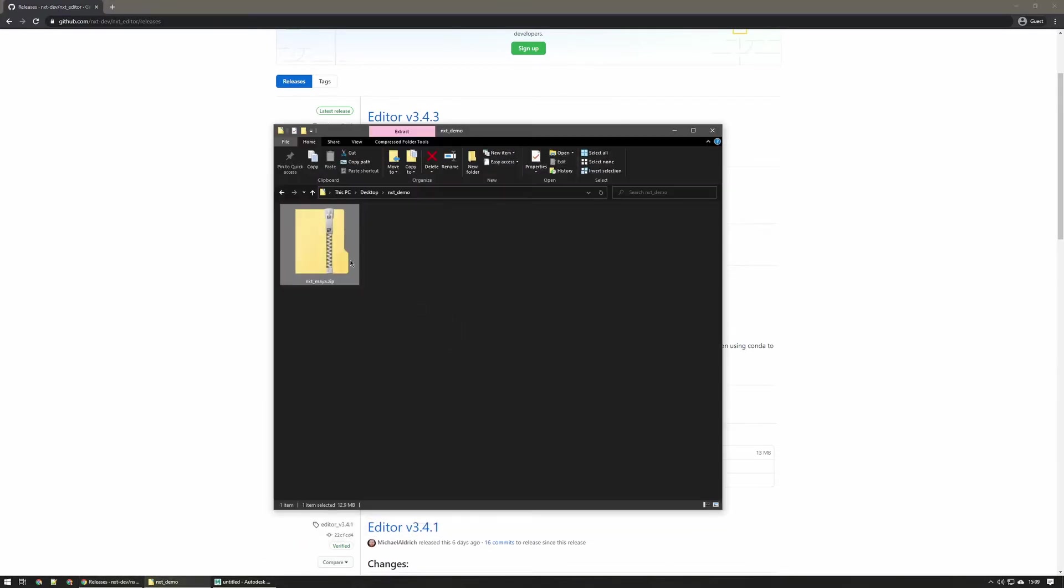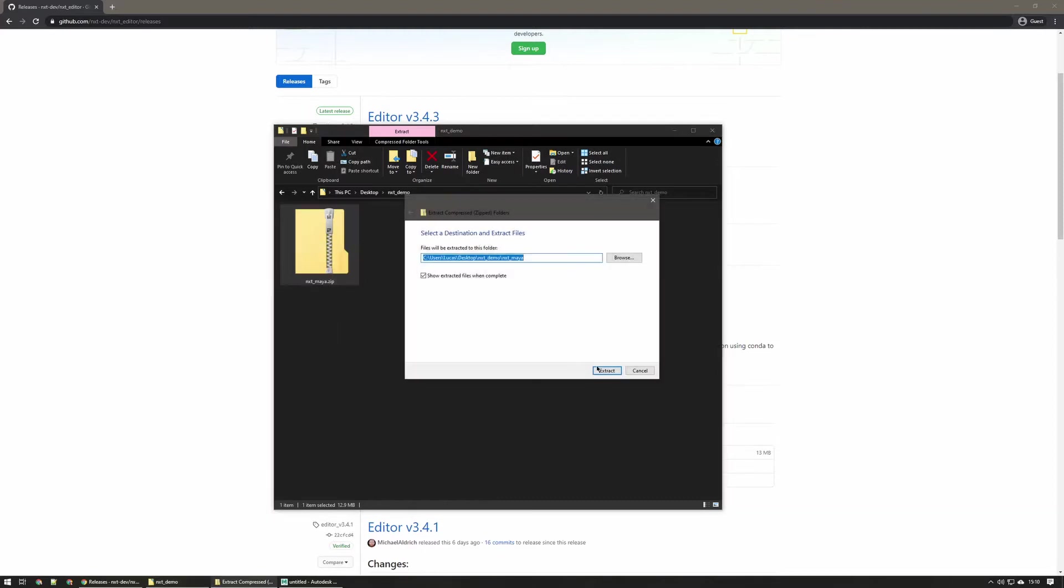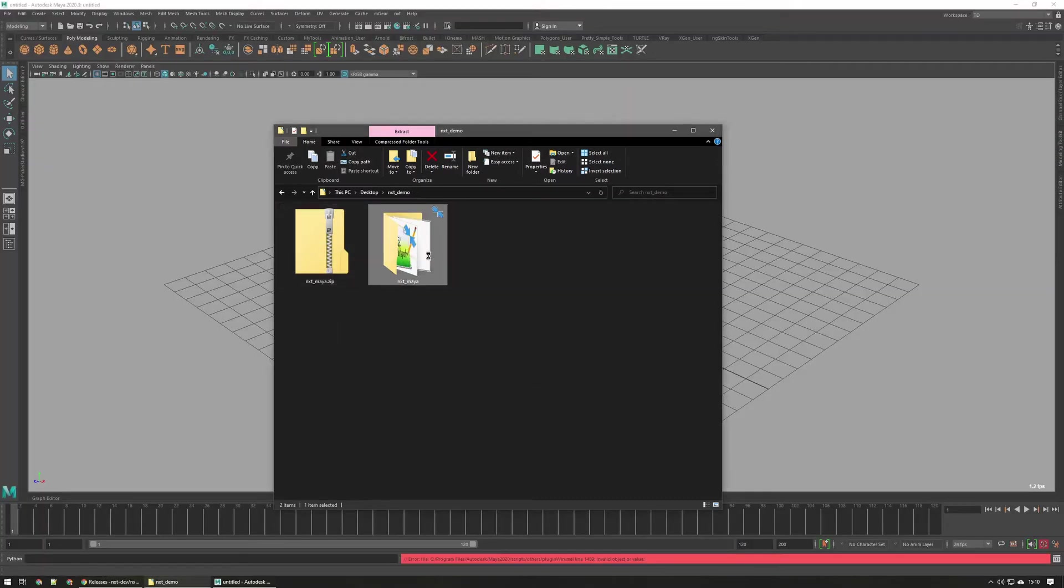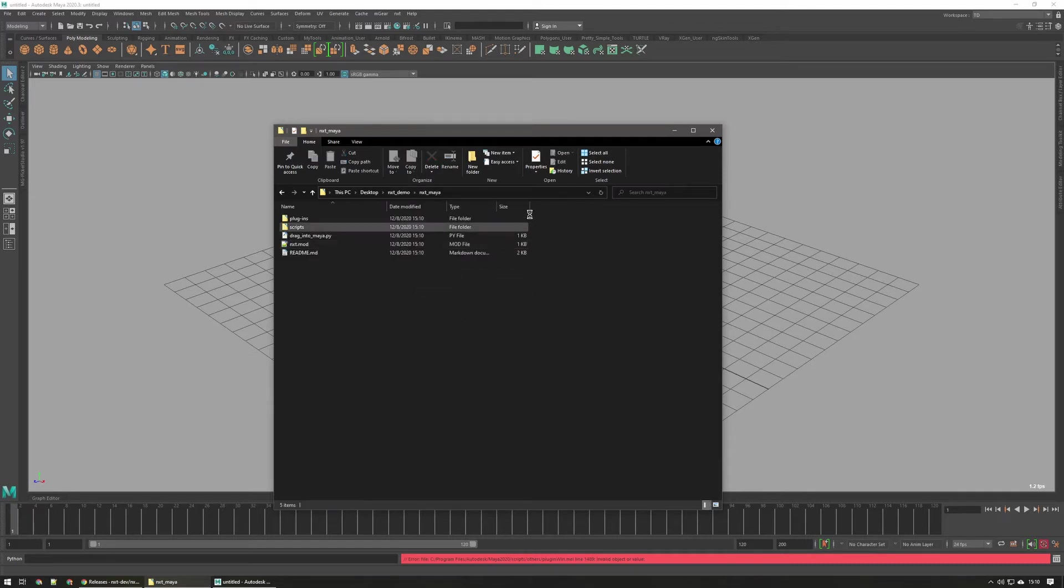I already have it downloaded here, so what you want to do is extract all. Now go ahead and place this nxtmaya folder somewhere semi-permanent because this is where you're going to be installing updates and you need to keep this folder around for nxt to work.